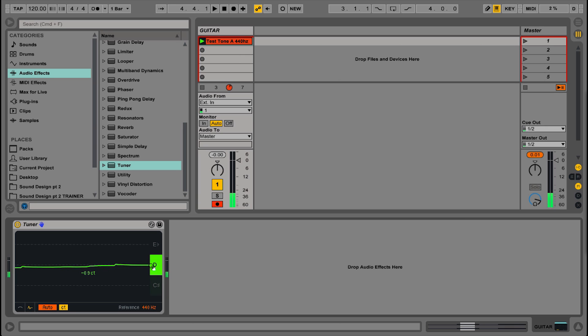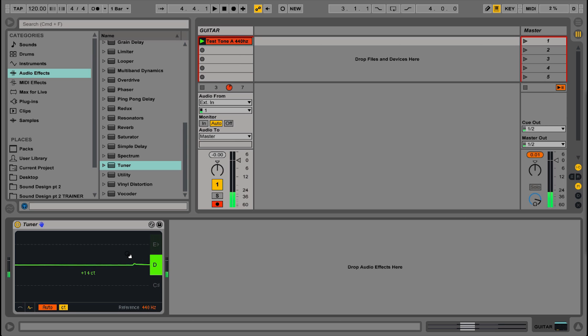The more in tune you are, the stronger the green color will be, and the more this horizontal line will line up with the dotted grey line in the background. So you can see that's really tight on a D now.